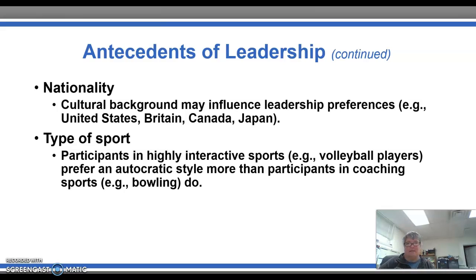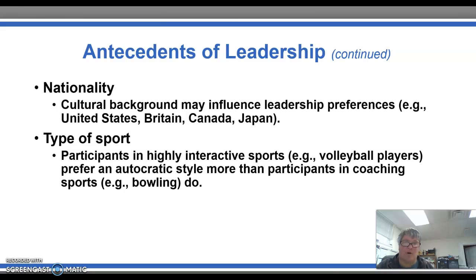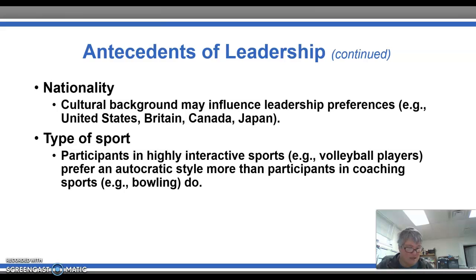With nationality, cultural background may influence leadership preferences. In the United States, Britain, and Canada there are no notable differences in preferred coaching styles, but in Japanese universities athletes preferred more social support and an autocratic leadership style. With type of sport, participants in highly interactive sports such as volleyball prefer an autocratic style more than participants in coacting sports like bowling. One study even suggested that the task someone has or the position they play can influence the type of coaching style they prefer.